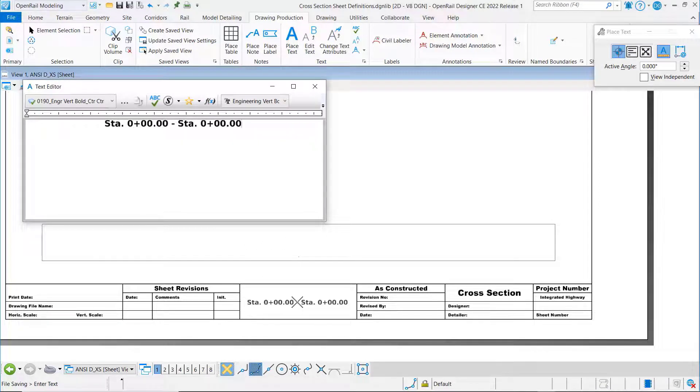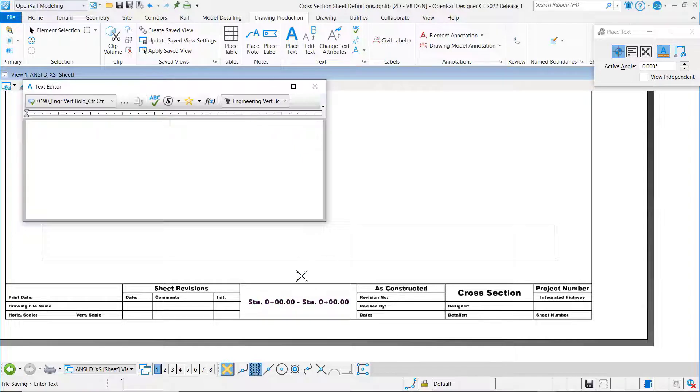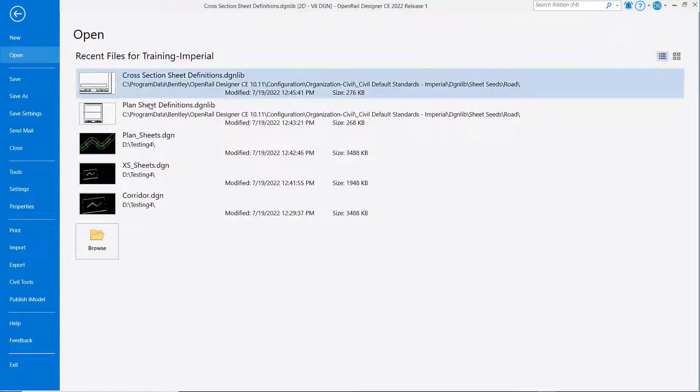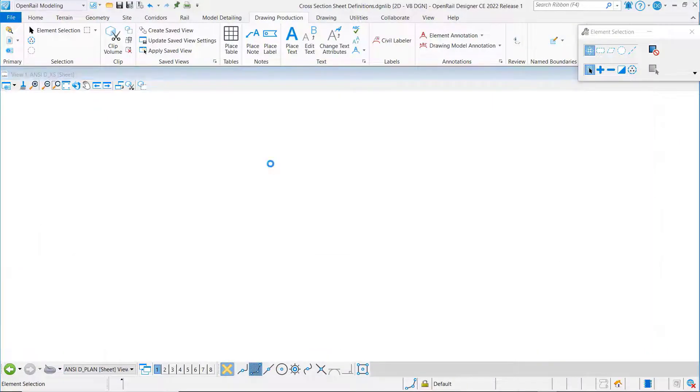I'm just going to place that right here. So once again this is our cross-section sheet definition DGNLive. Now let's go do the same thing for our plan sheet DGNLive.